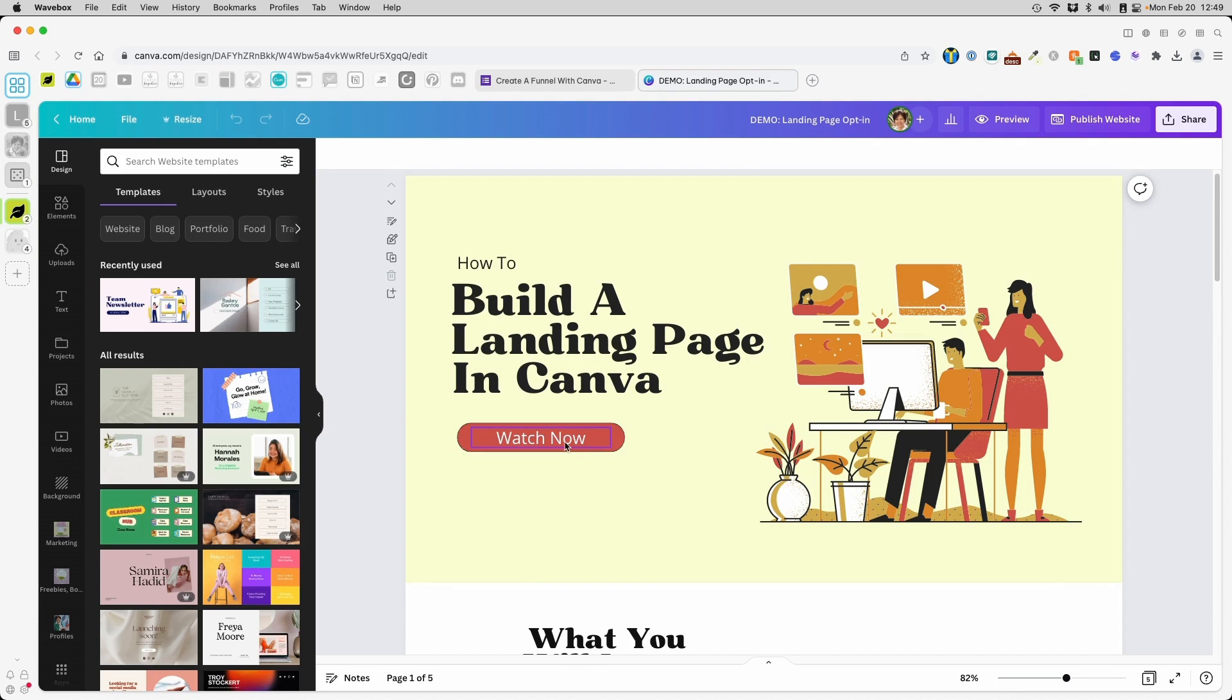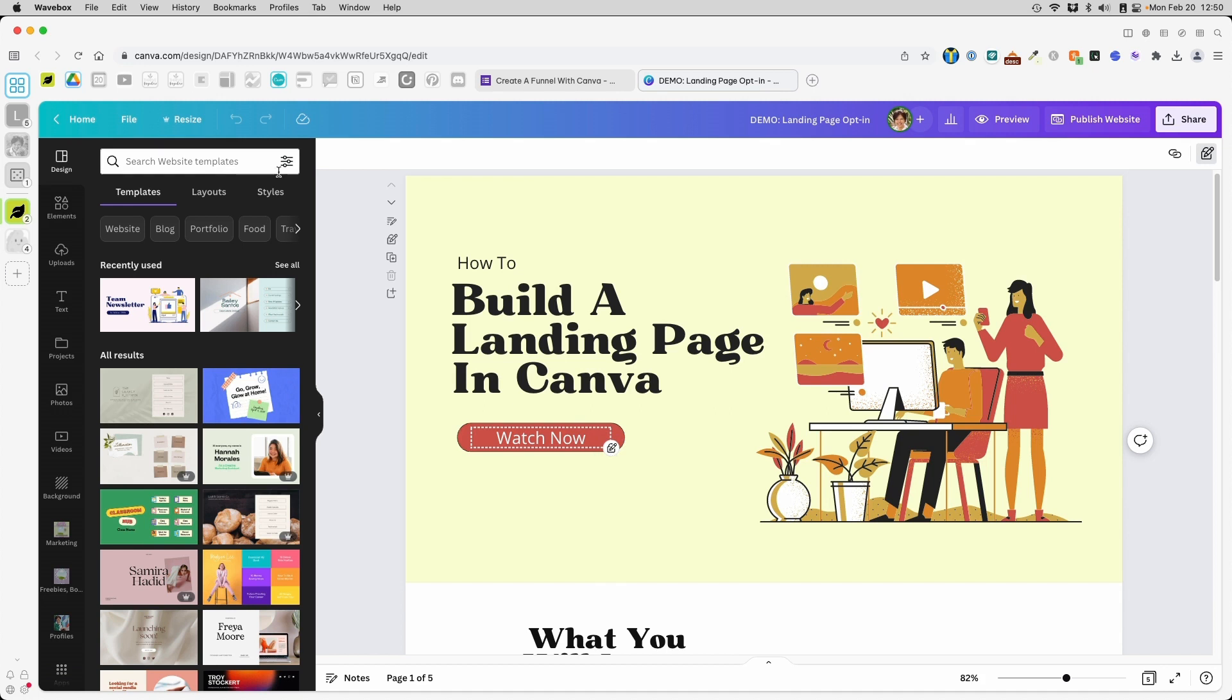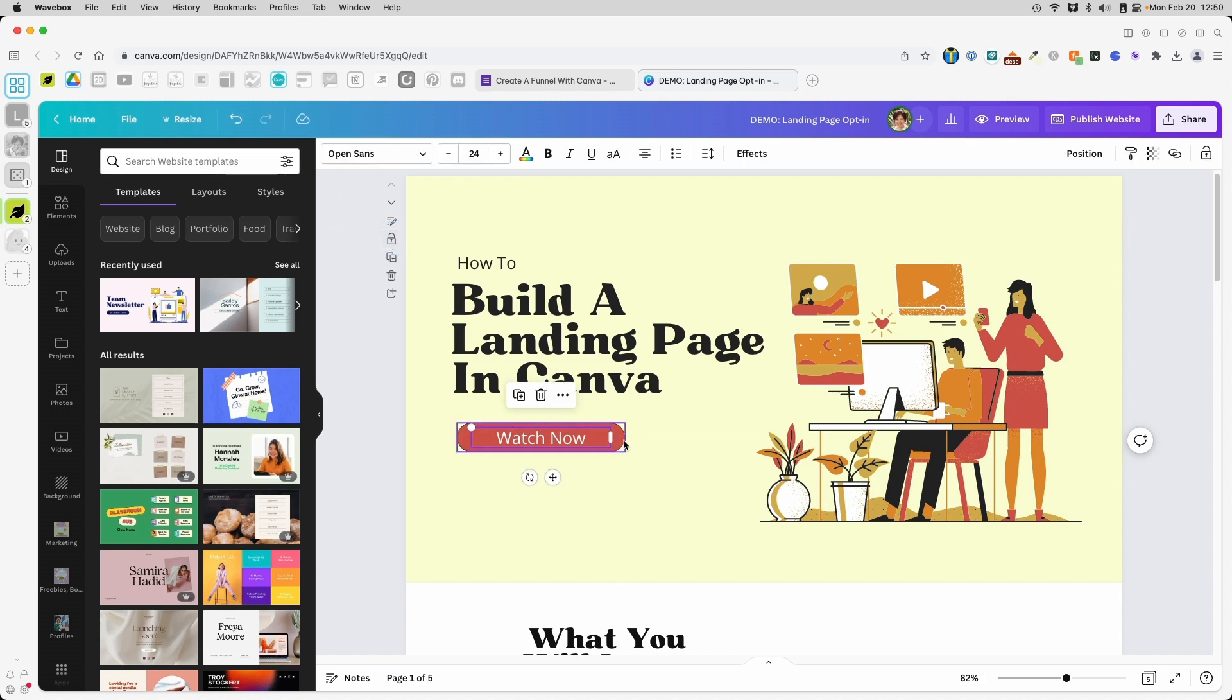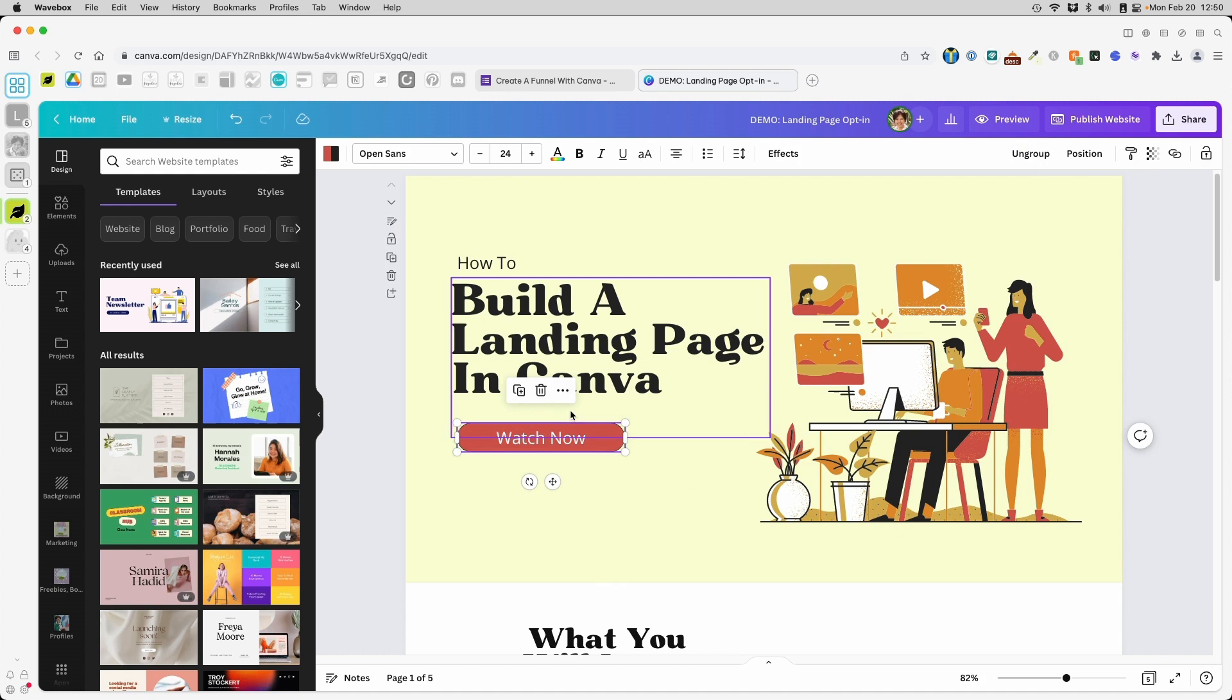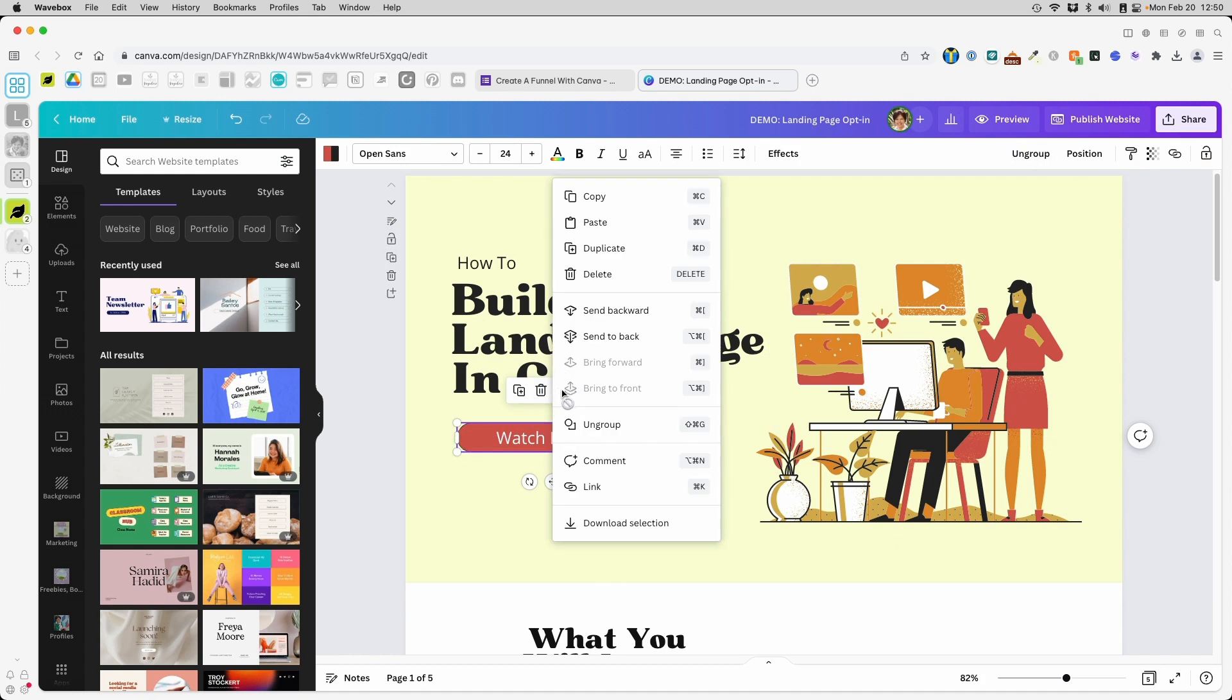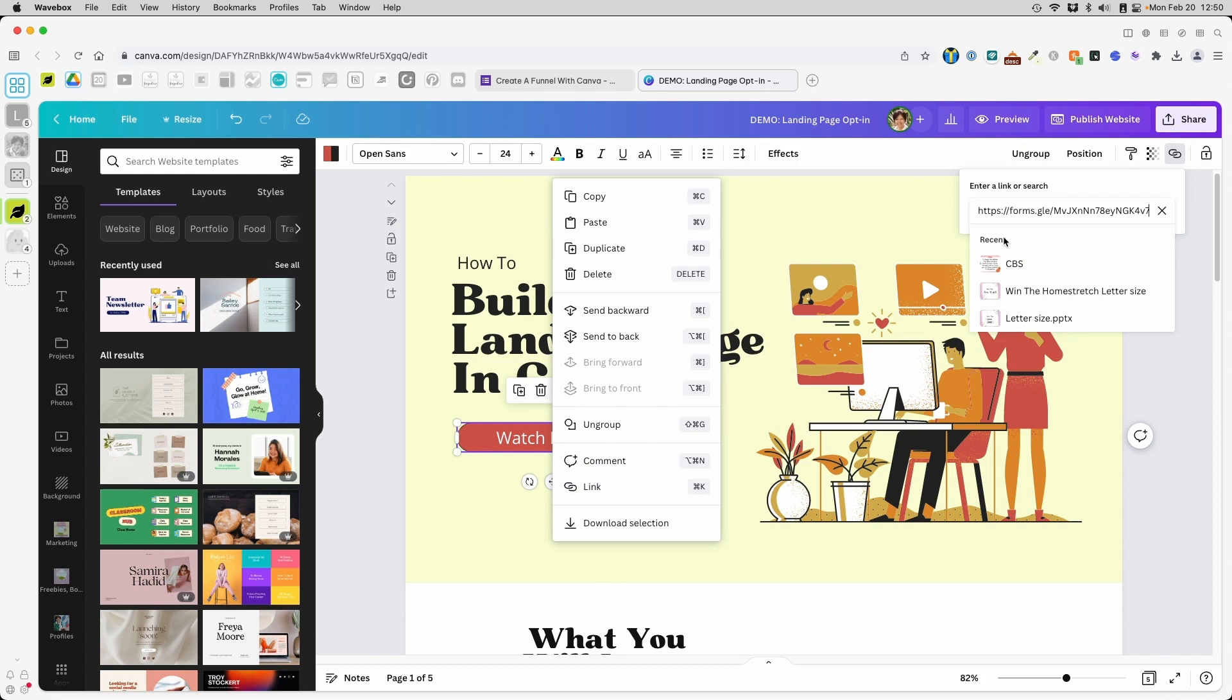Over here, it says watch now. This is what I'm going to click on. Okay. And I'm going to unlock this right now. I'm going to make sure that these two are grouped together as one. And I'm going to click these three dots over there and click link and paste my Google form link over here. Enter.